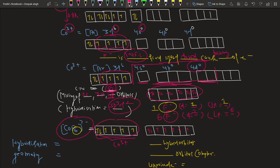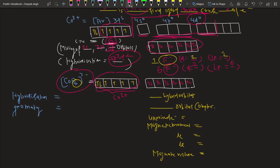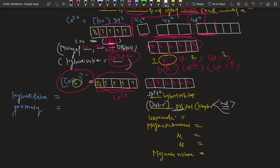The hybridization involved is one s orbital, three p orbitals, and two outer d orbitals, giving sp3d2 hybridization. Since the d orbital involved is taken from the valence shell, this is an outer orbital complex — where nd indicates the d orbital of the valence shell.